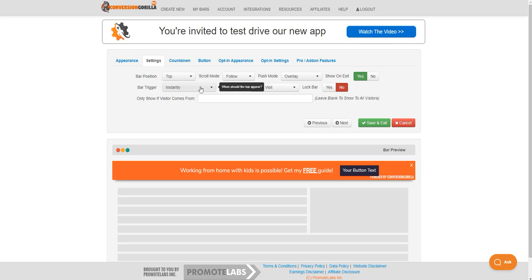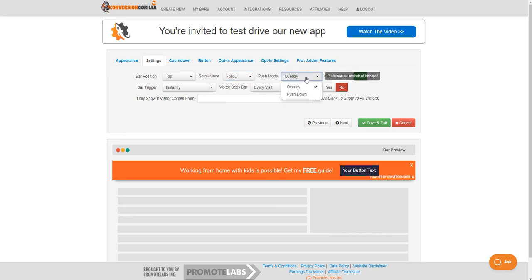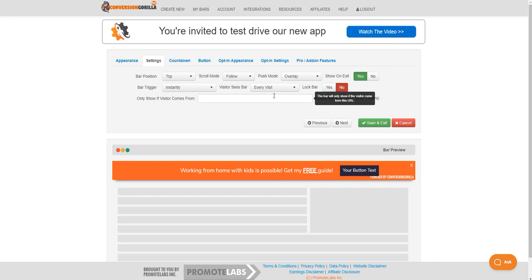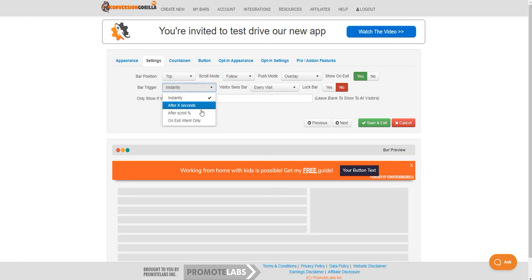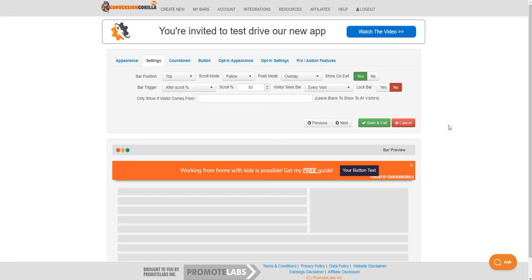For this one I think I'm going to leave it at the top, I'll have it follow the person and I'll have it overlay. I do want it to show on exit. I'm going to be putting this on a blog post so I'm going to go ahead and say that I want it to appear after the person has scrolled 80% of the way down because then they'll have gotten a whole lot of value from the blog post.